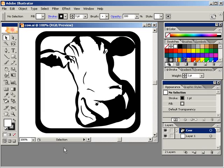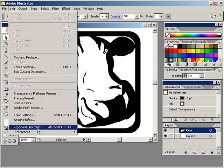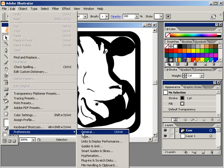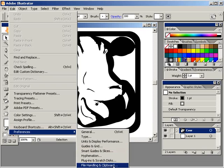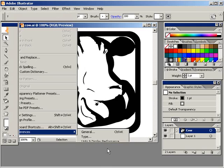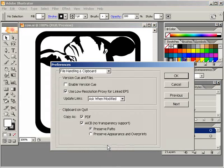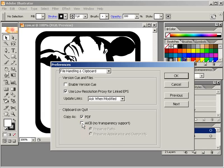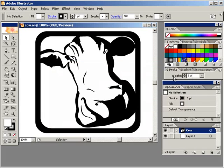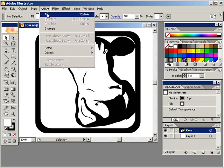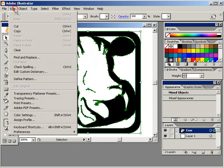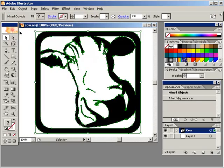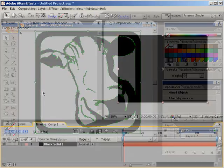So, here I am in Illustrator with the Creative Cow logo. Before we do anything, you need to make sure that one of your preferences is set to allow copying and pasting of paths from Illustrator into After Effects. Choose Edit, Preferences, File Handling, and Clipboard, or if you're on a Macintosh, Illustrator, Preferences, File Handling, and Clipboard, and make sure that the option called AICB is checked on. Click OK to exit. Next, let's select everything by choosing Select All, and then choose Edit Copy.